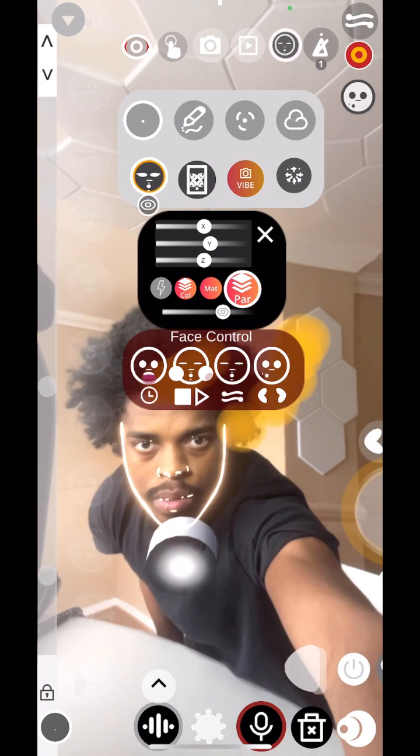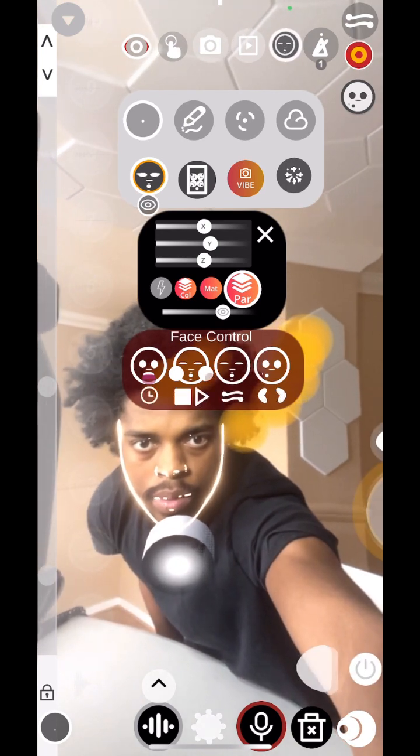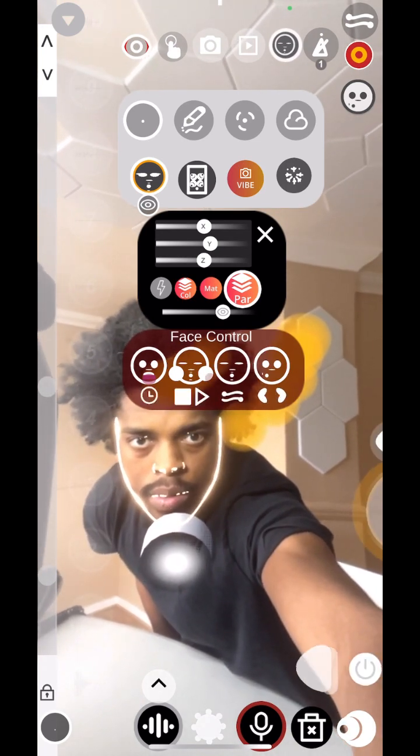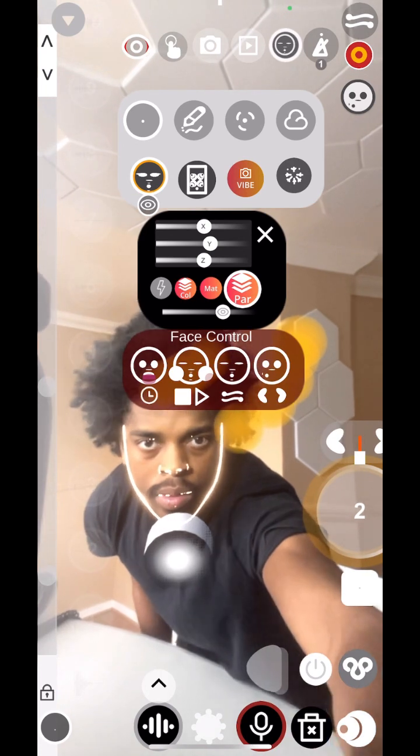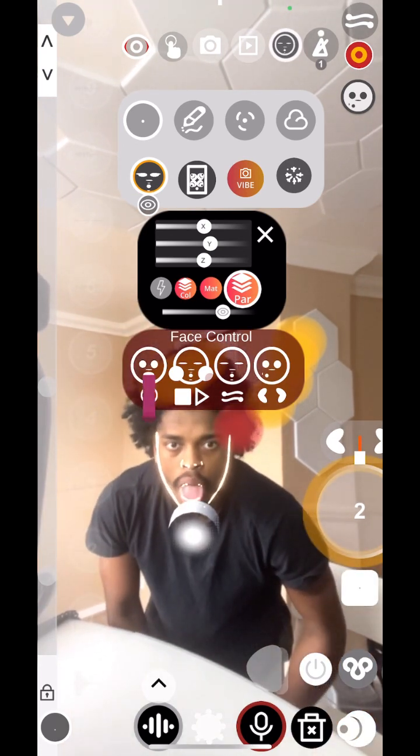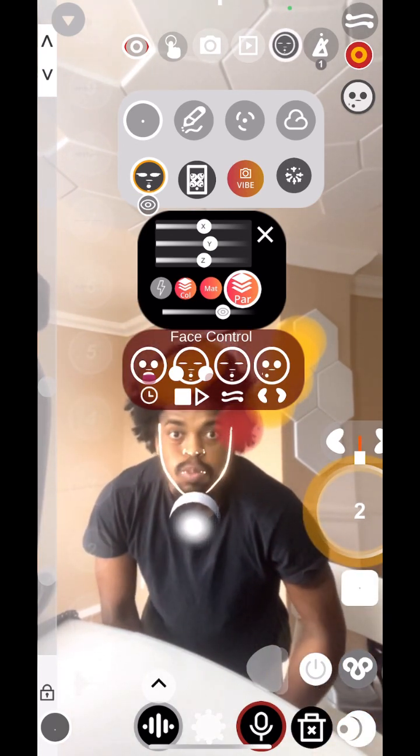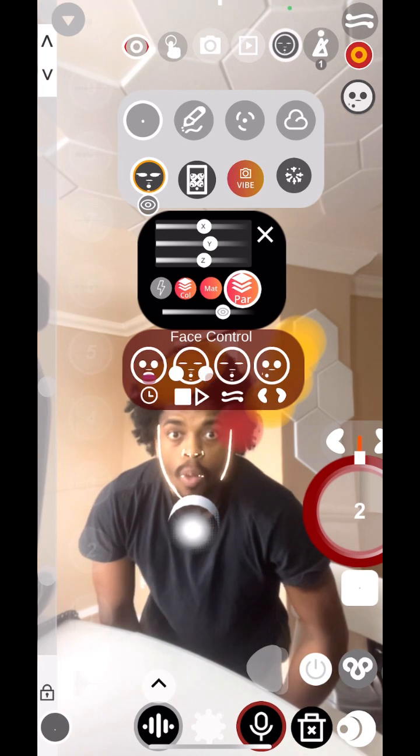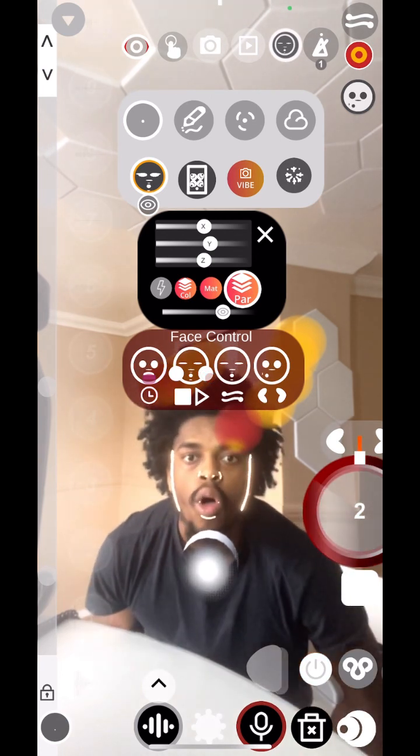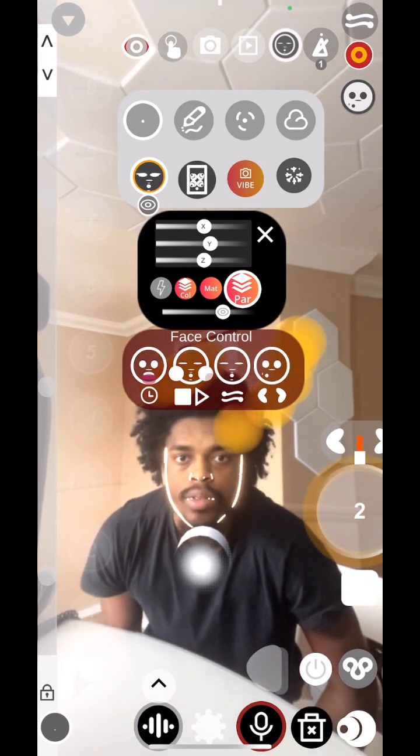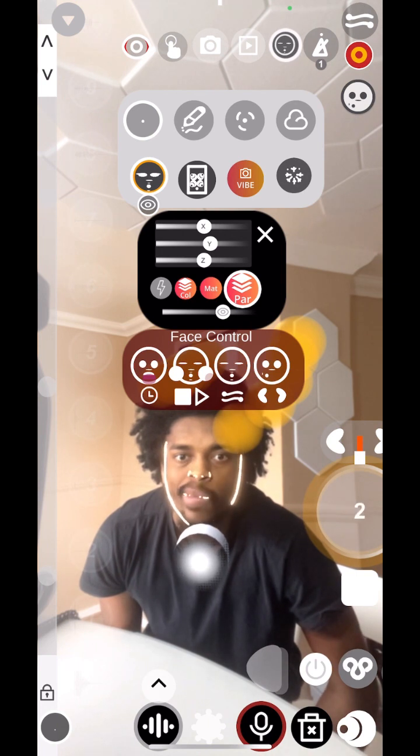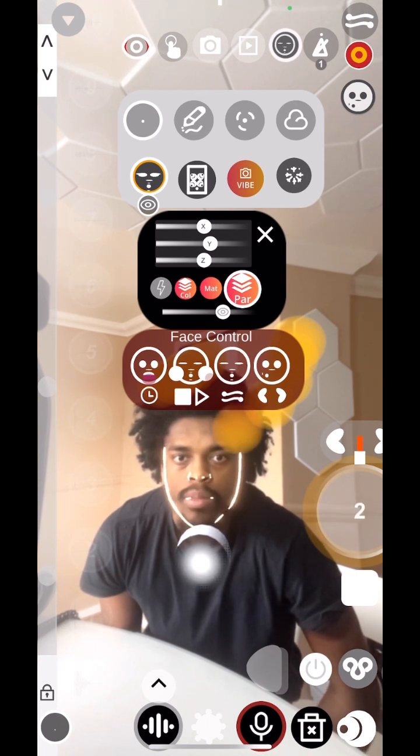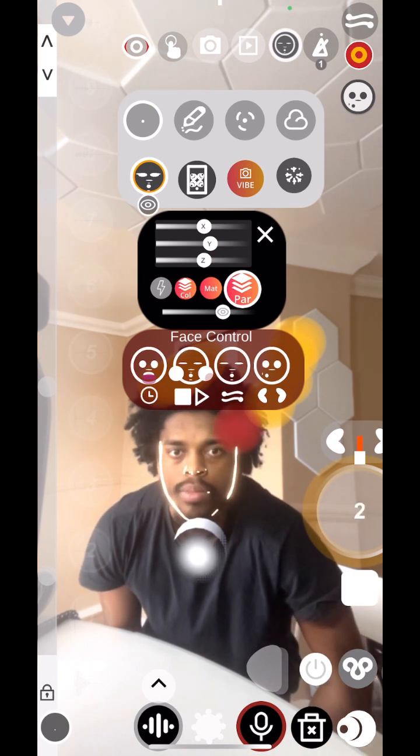Now if you open the loop station, it should change the controls. So those same facial expressions will now control the loop station only. So tongue out will start and stop the looper from recording. Puffing cheeks will stop the loop station and pouting your mouth left and right will change the loop measure.